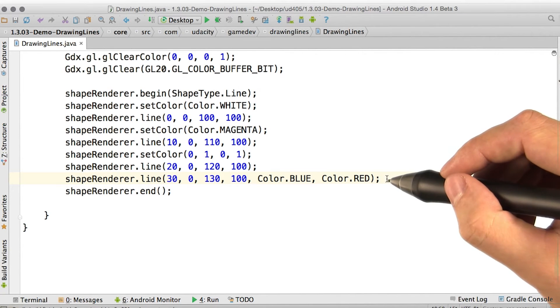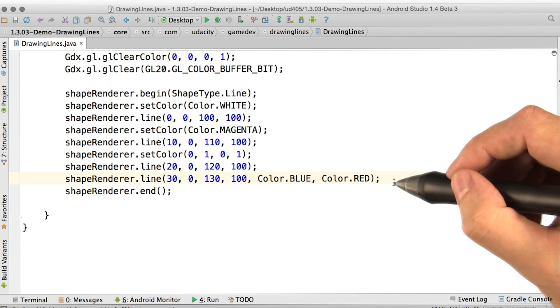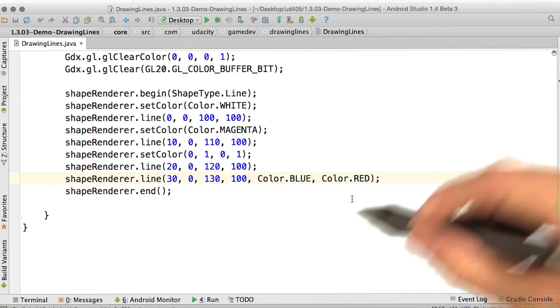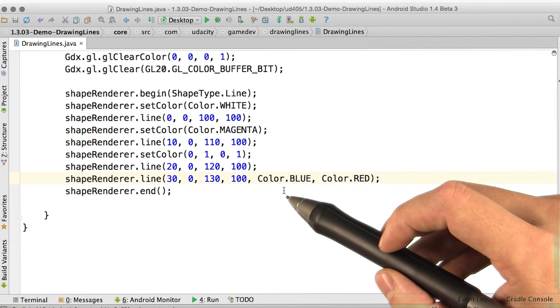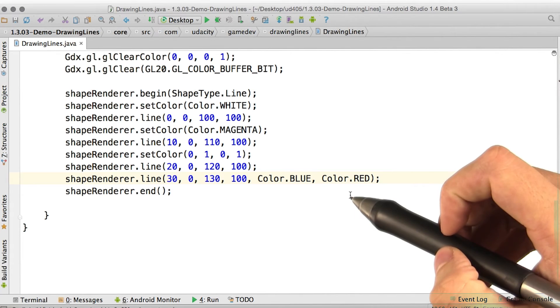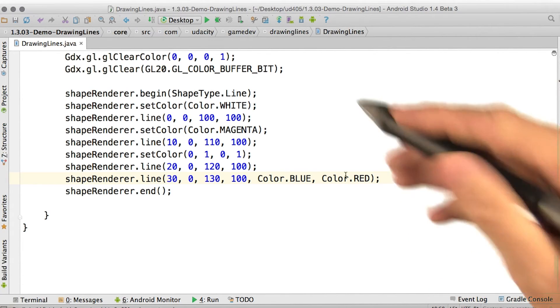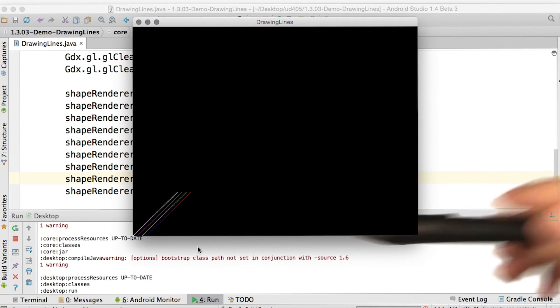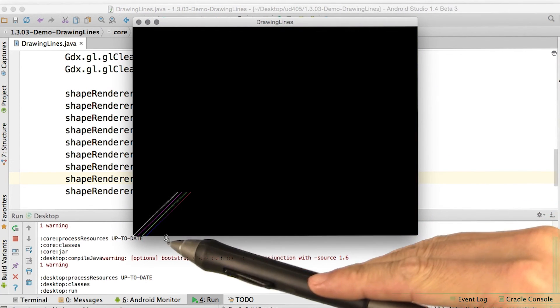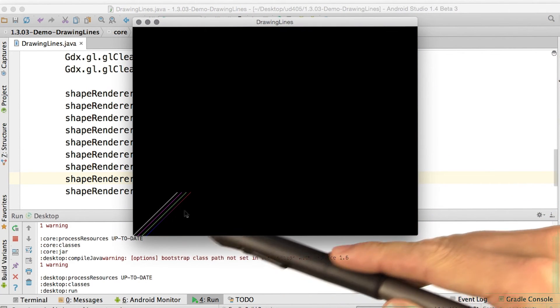We can even do fancy things, like drawing lines with gradients, by specifying the color at the start of the line and the color at the end. And there we go, we get a nice fade from blue to red.